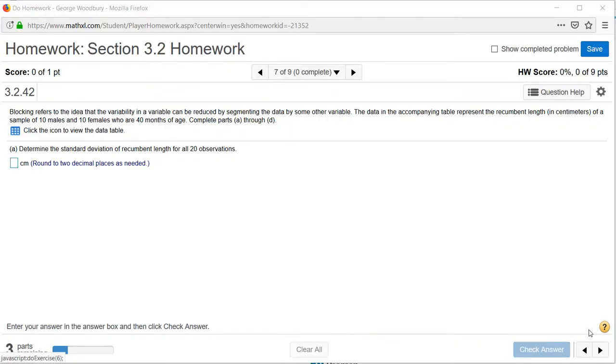Hi class, this is a quick video to help you with homework section 3.2, problem 7.